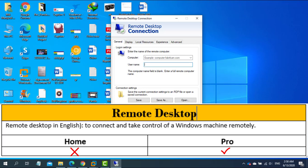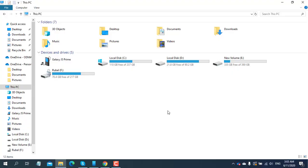On the other hand, if you're running Windows 10 Home, you can't control another PC by remote desktop, but you can be controlled by a Windows 10 Pro user.